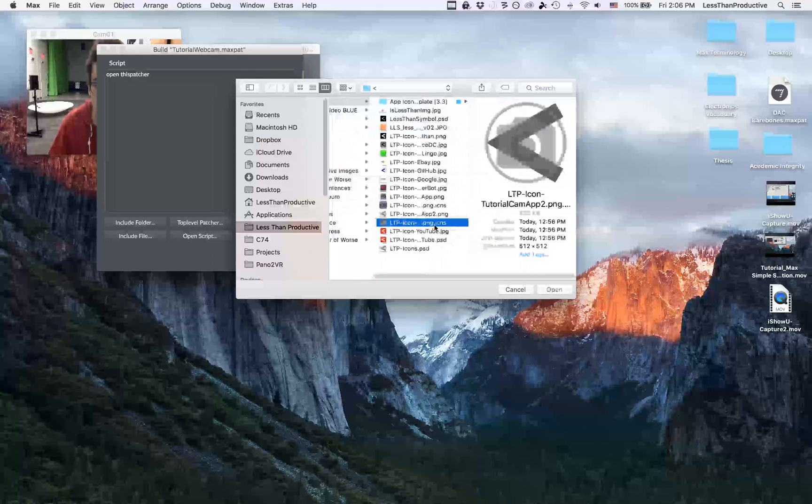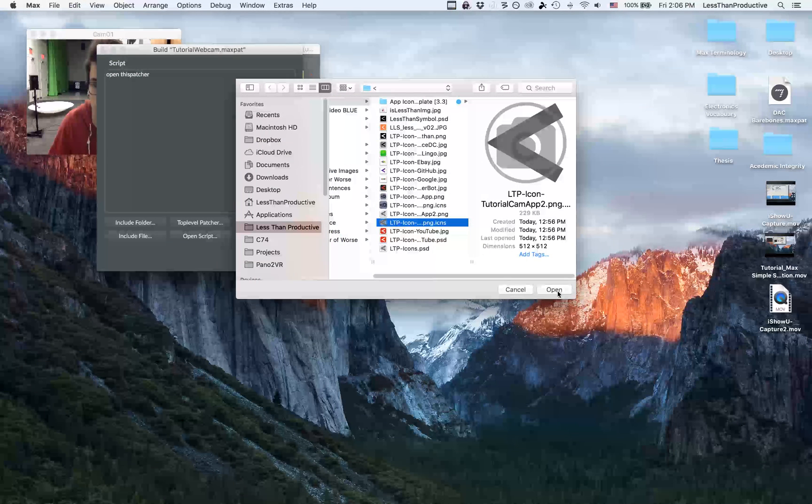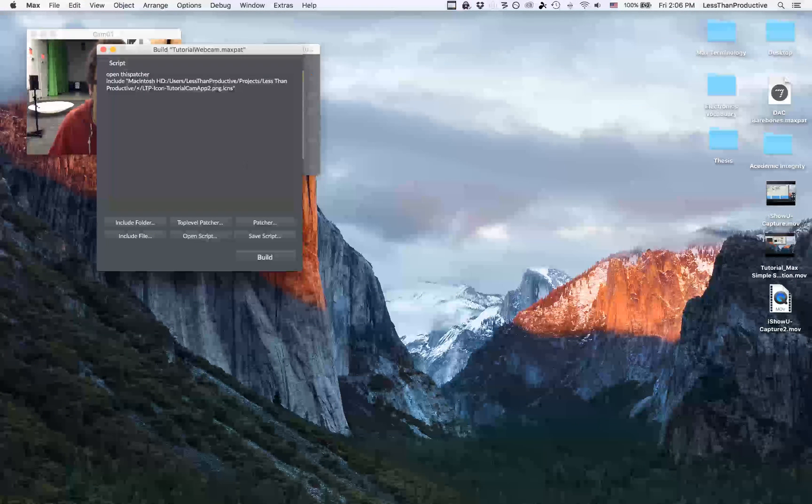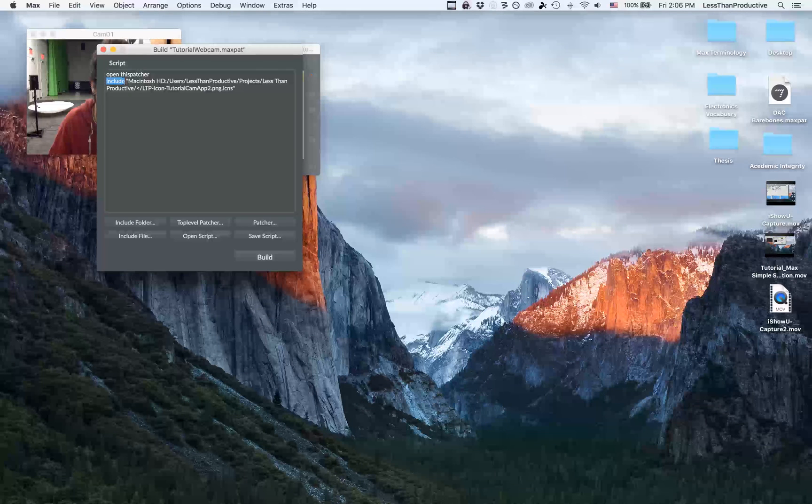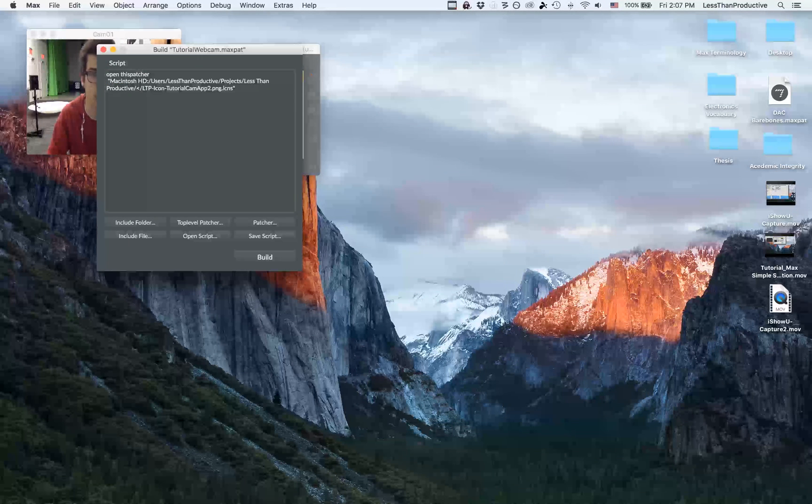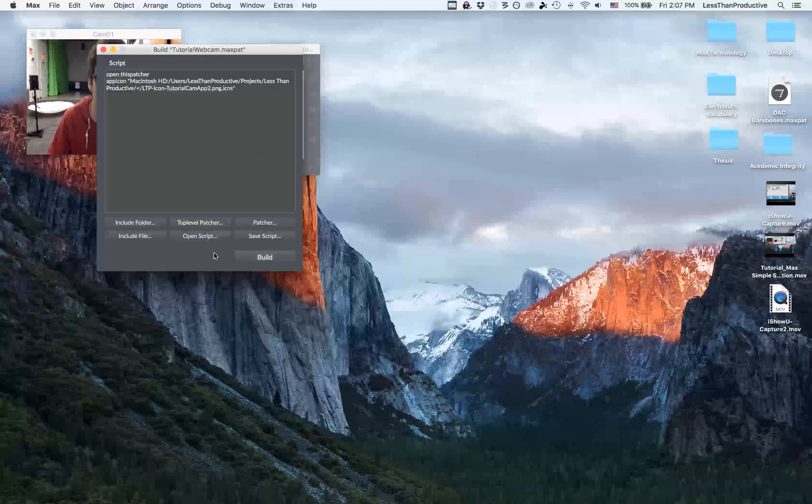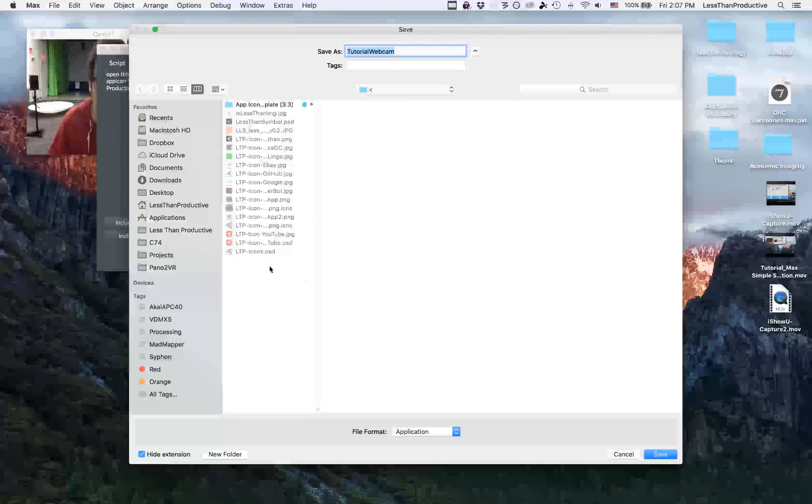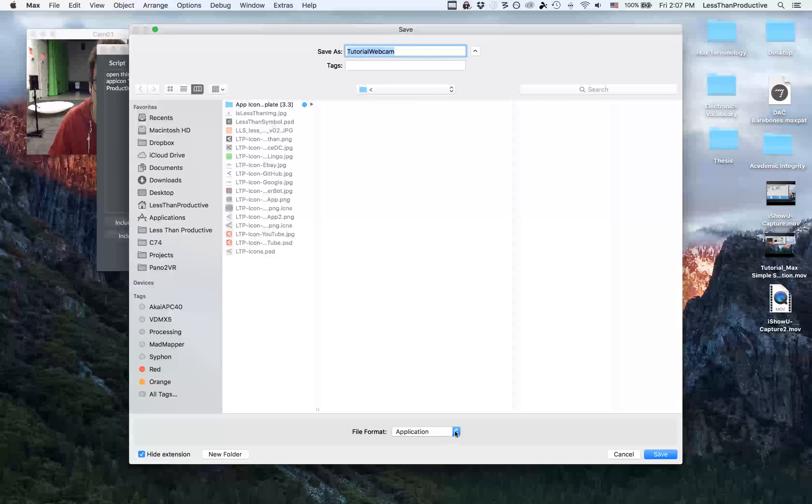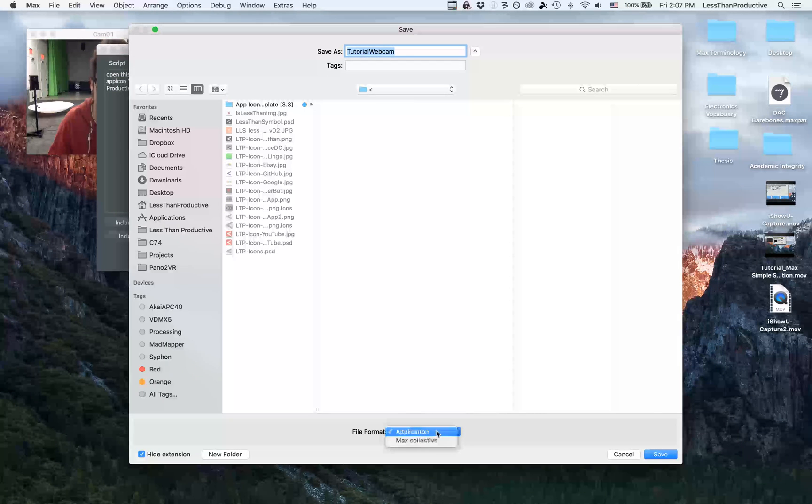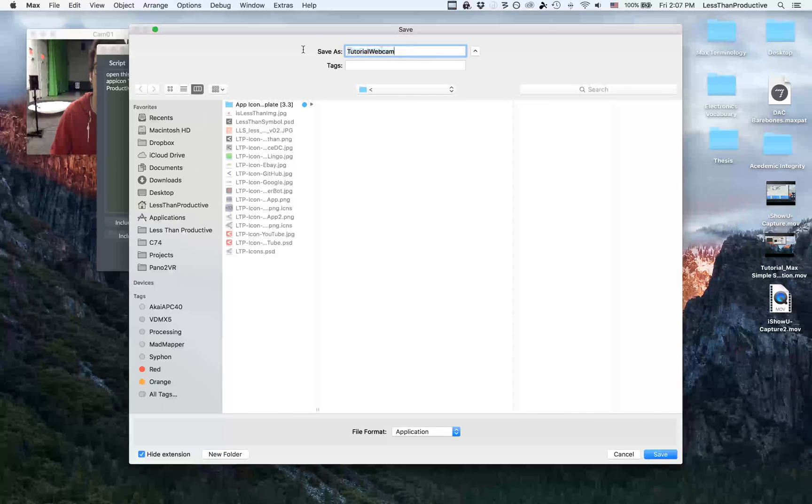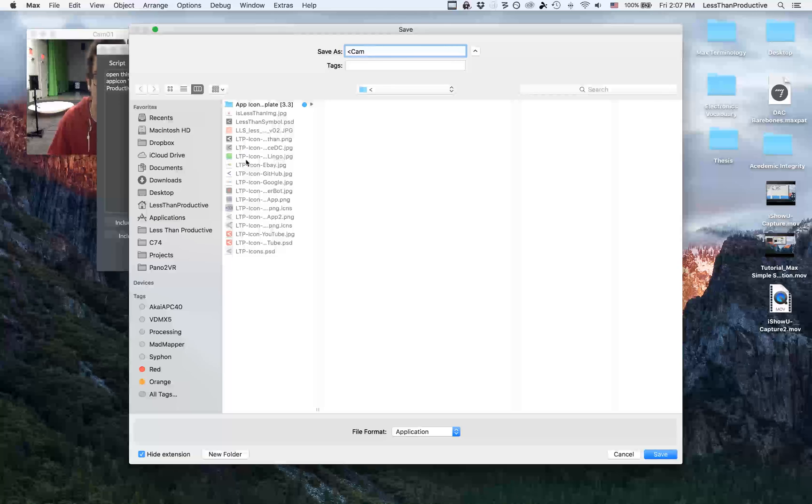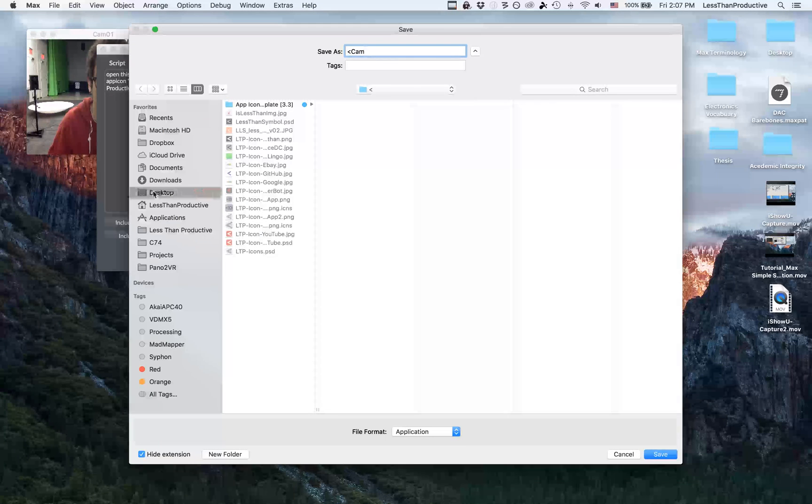So now I have this .ICNS icon. So I'm going to open that, and it adds this little part that says Include. I want to get rid of that and then add App Icon. Once I've done that, then I can build. And the final thing is to make sure that the application is selected and not Max Collective, so that it can run on anyone's computer, and they don't need Max Runtime or Max. So here I'm going to name it Less Than Cam, and I'm going to save it to my desktop.